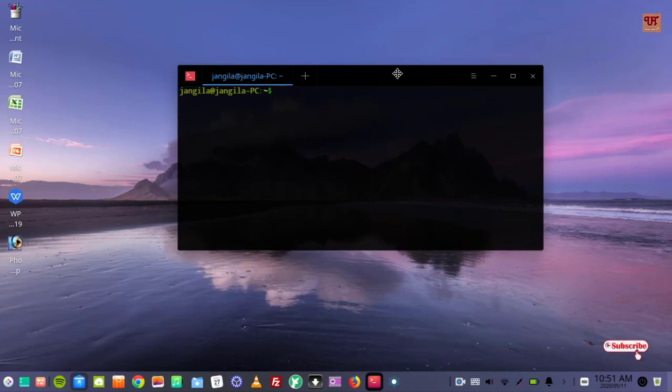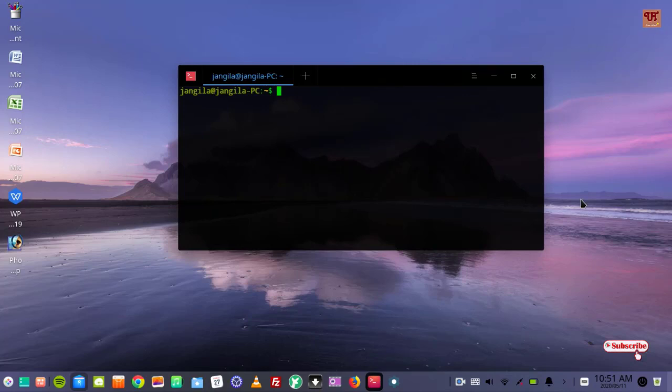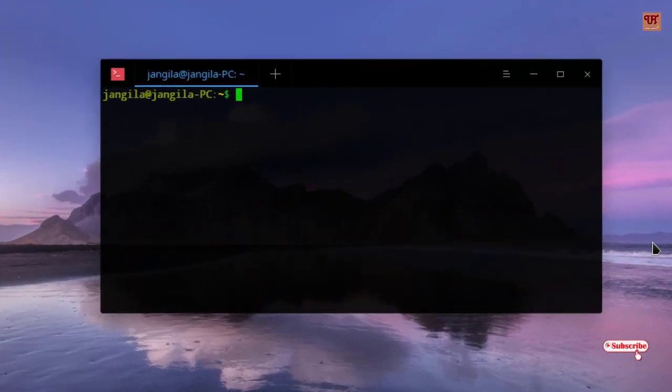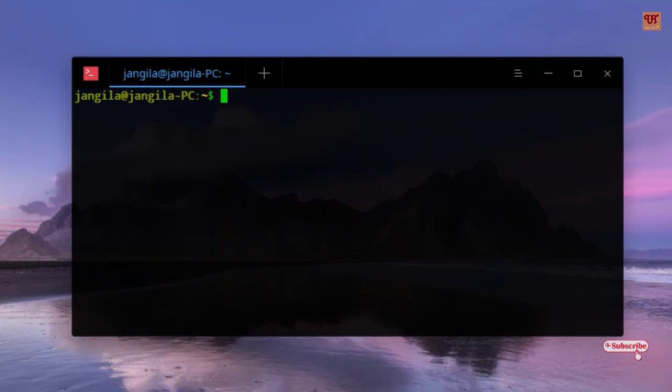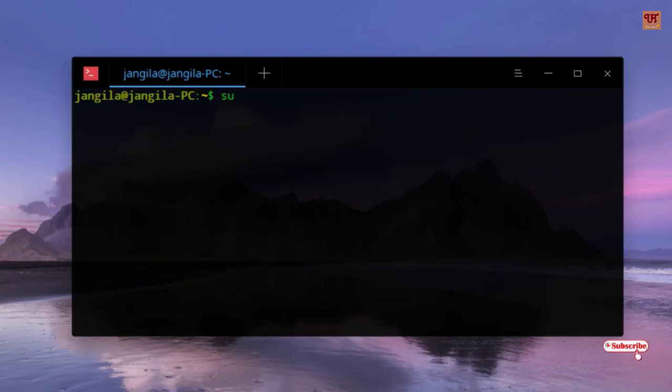Without any further delay, let's begin. First you type 'su', hit Enter, type your computer password, and hit Enter.